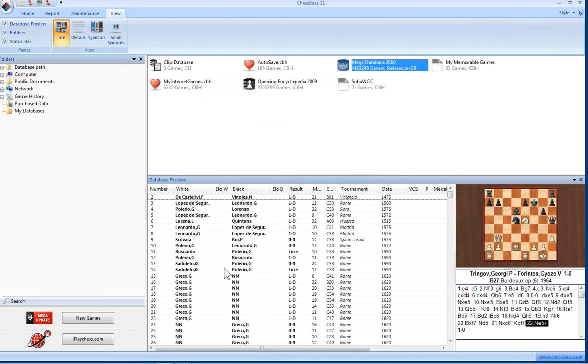So there you go. That's a bit more detail on the database window in ChessBase 11.